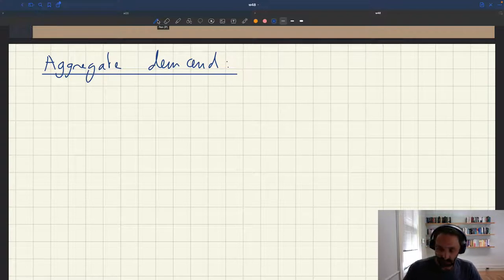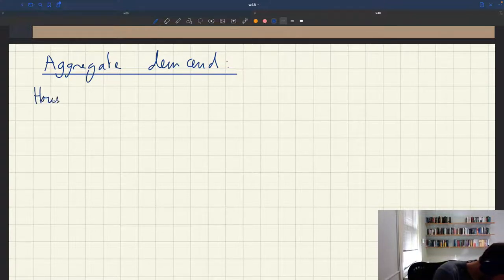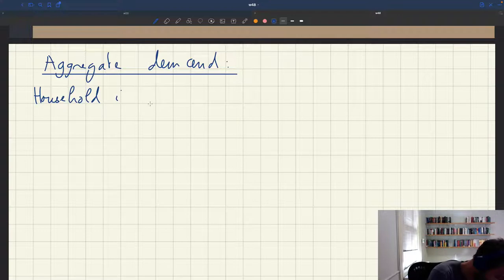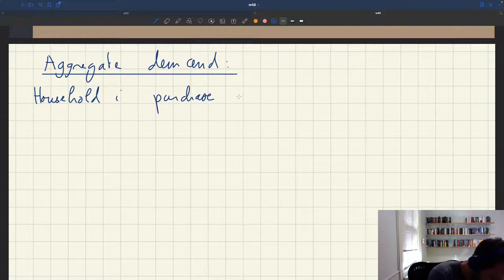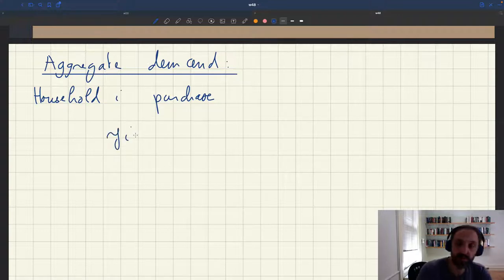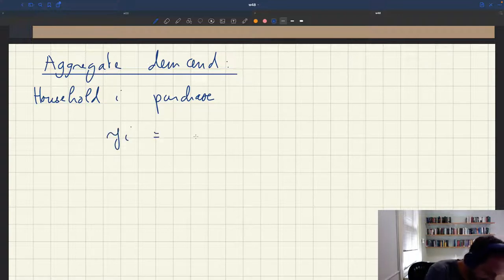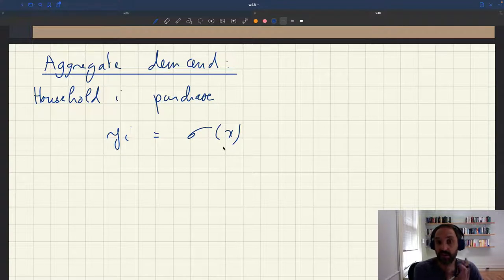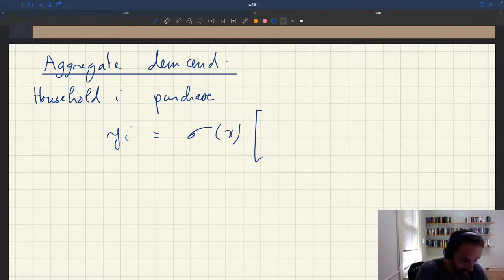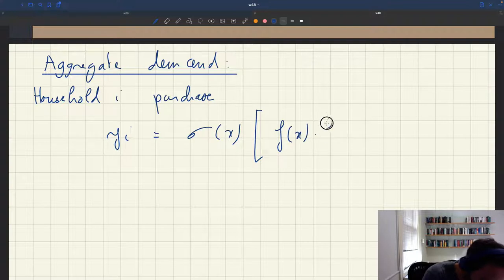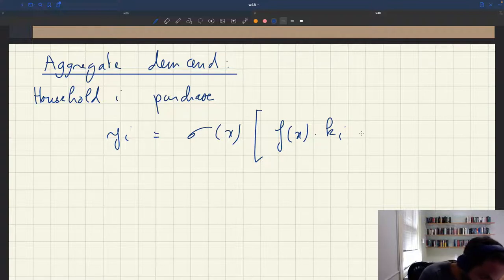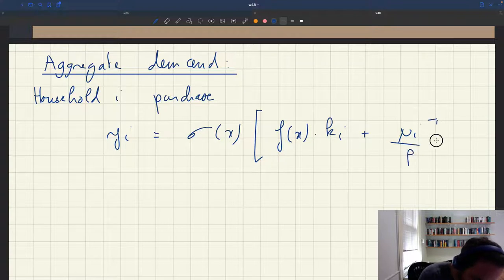What we had seen is that for household i, household i is going to purchase yi — that's the amount of services that would be purchased — and that we said was going to be sigma x, where sigma x is the marginal propensity to spend, and it depends on the market tightness, out of household i's initial wealth and income. Income is f of x times ki, so that's how much you sell of the ki services as a household that you brought to the market, plus initial wealth which is mu i divided by p, the price level.